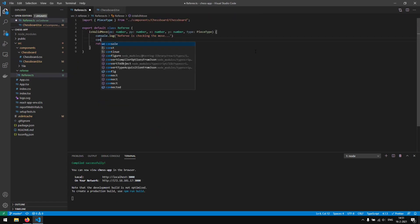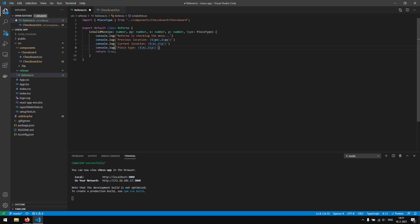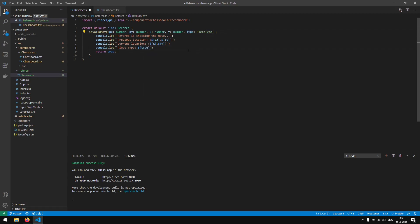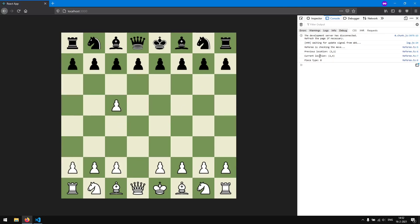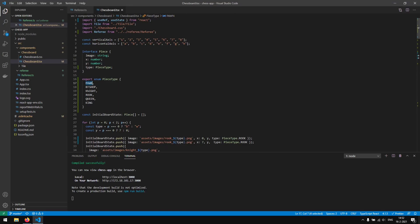We log the previous location, current location, and piece type to the console. Refreshing and moving a pawn, we see previous location 3,1, current location 2,4, and piece type 0. In our enum, 0 corresponds to pawn. Moving a rook gives piece type 3, which matches the rook's position in the enum. All values are correct.